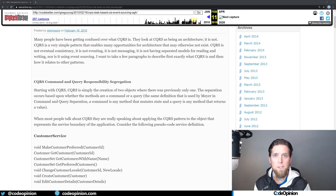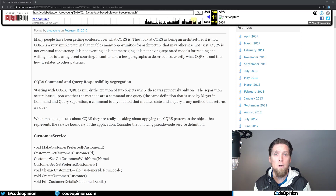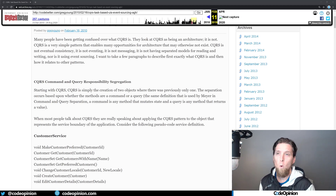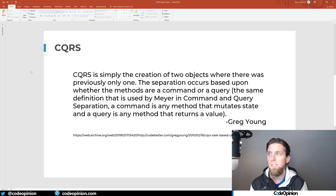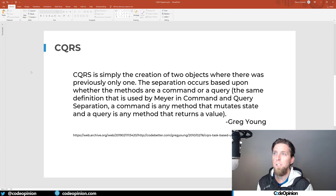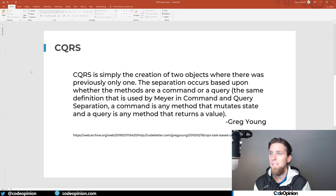So let's define what CQRS is. We'll go to Greg Young, who actually coined the term CQRS. He did a lot of his writings around 2010 on codebetter.com or on his own blog, goodenoughsoftware.net. Unfortunately both of those sites no longer exist, but because of the Wayback Machine on archive.org you can still get to some of this. His post states that CQRS is simply the creation of two objects where there was previously only one. The separation occurs based on whether the methods are command or query — the same definition used by Bertrand Meyer in command and query separation. A command is any method that mutates state, and a query is any method that returns a value.